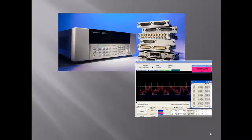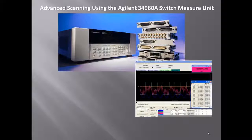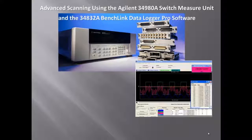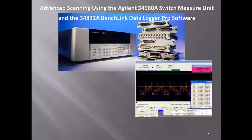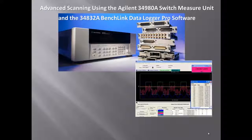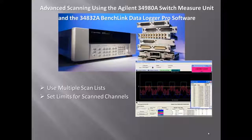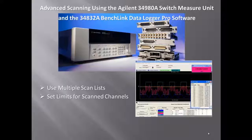This video highlights some of the advanced scanning capabilities of the Agilent 34980A when used in conjunction with its companion BenchLink DataLogger Pro software. We'll show you how to use multiple scan lists,